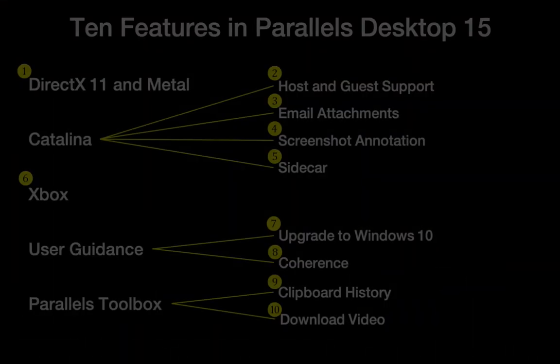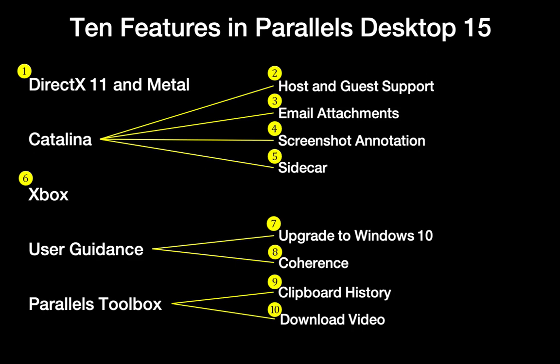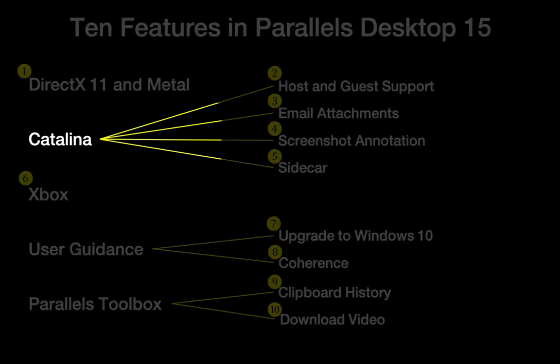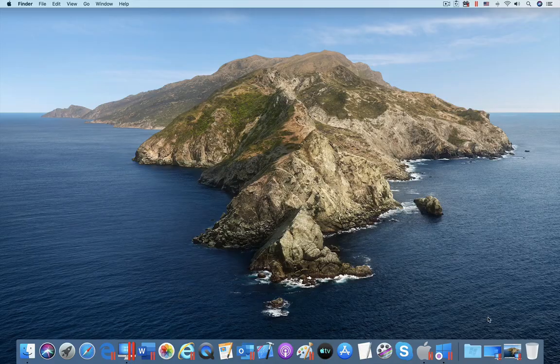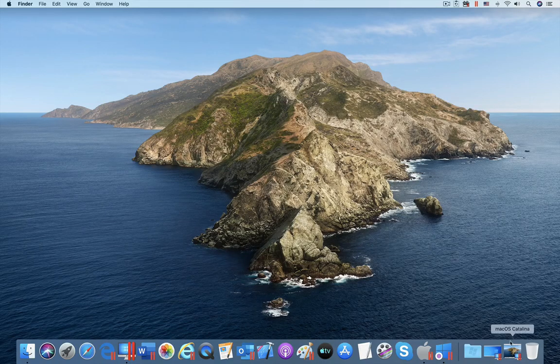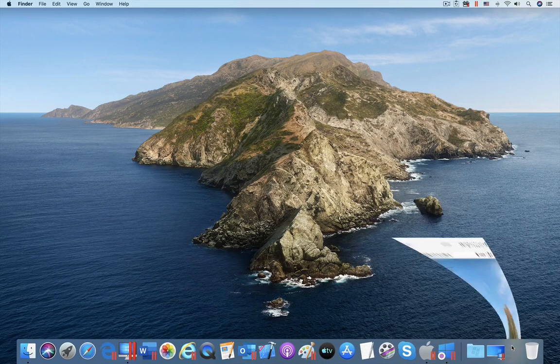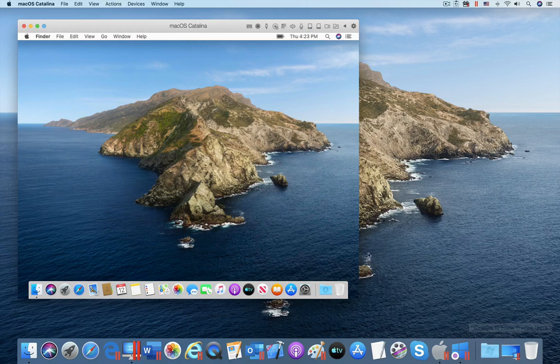Let's turn our attention to the forthcoming macOS Catalina. Parallels Desktop 15 will fully support Catalina both as a Host OS and a Guest OS when Catalina is released by Apple.